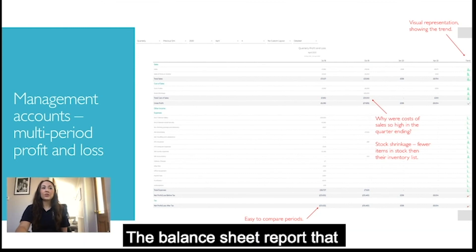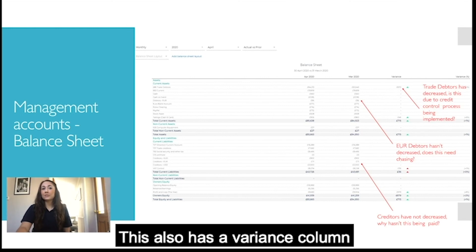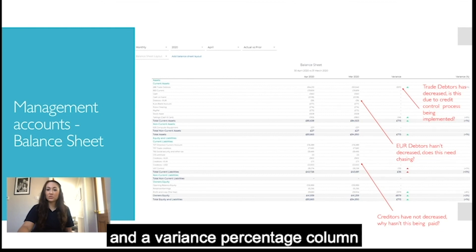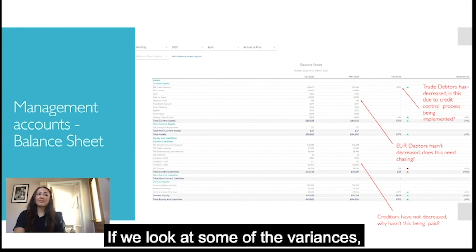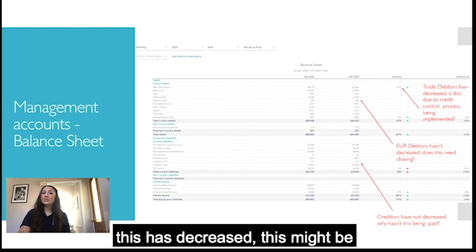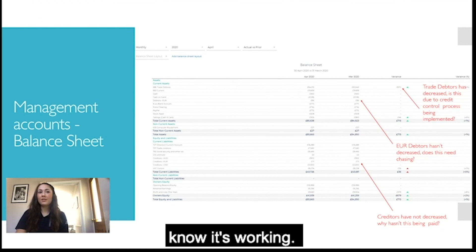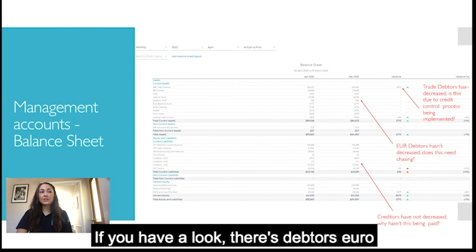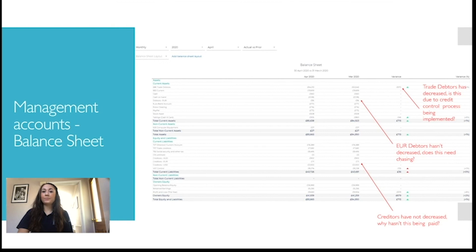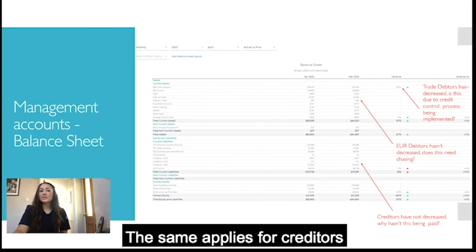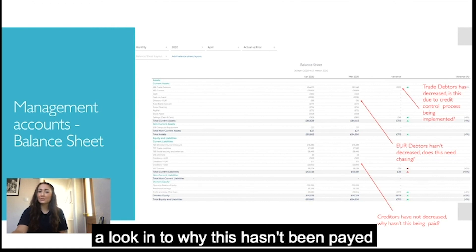The balance sheet report shows the current period compared to the prior period, with a variance column and a variance percentage column. Looking at some variances — trade debtors has decreased, which might indicate a credit control process is working. However, debtors euro shows no variance, so you'd know that needs chasing. The same applies for creditors — if it hasn't decreased you can look into why it hasn't been paid.